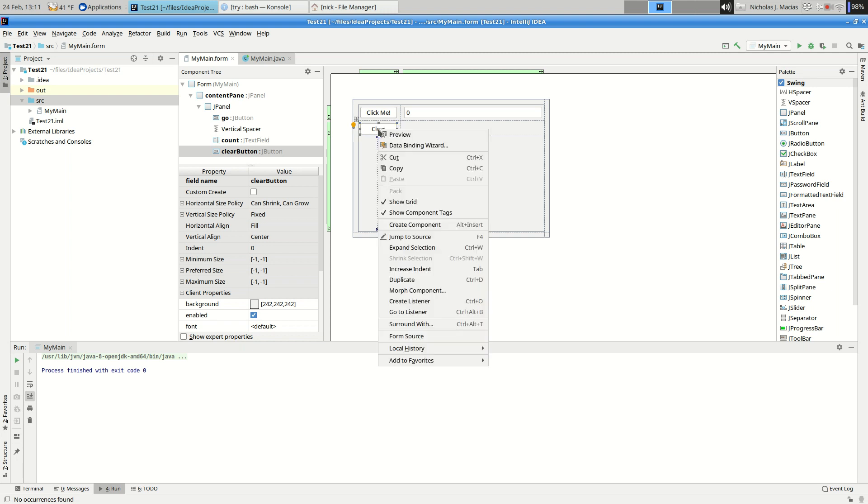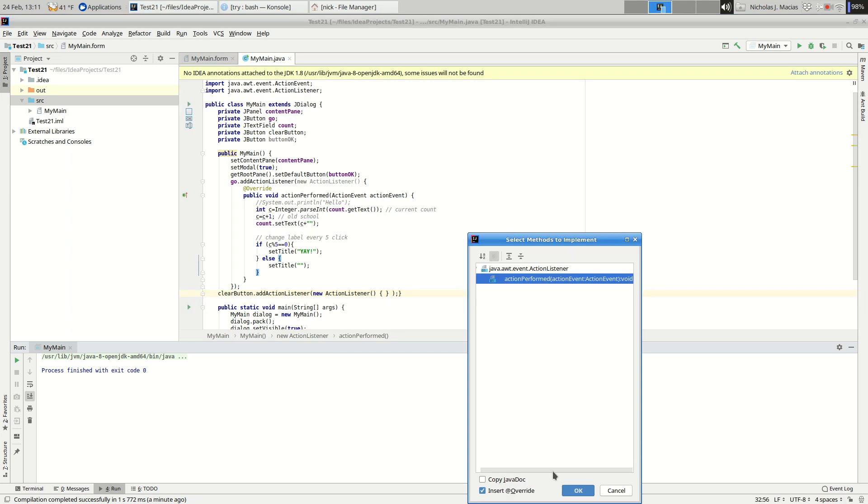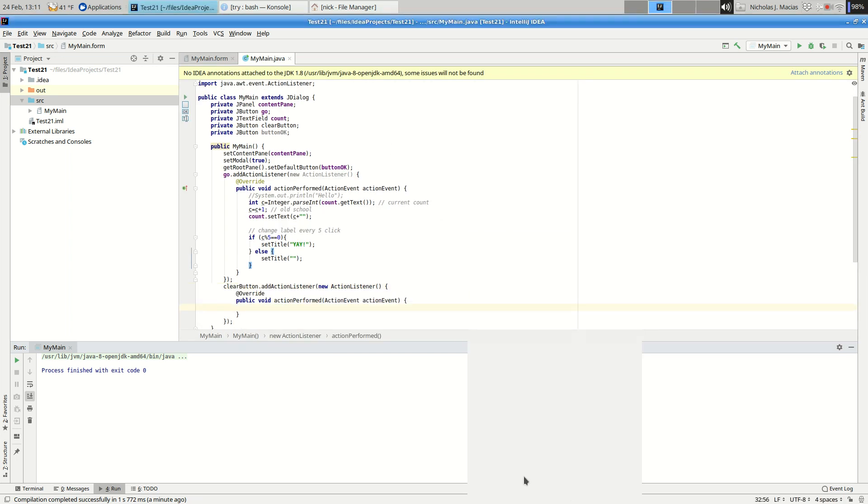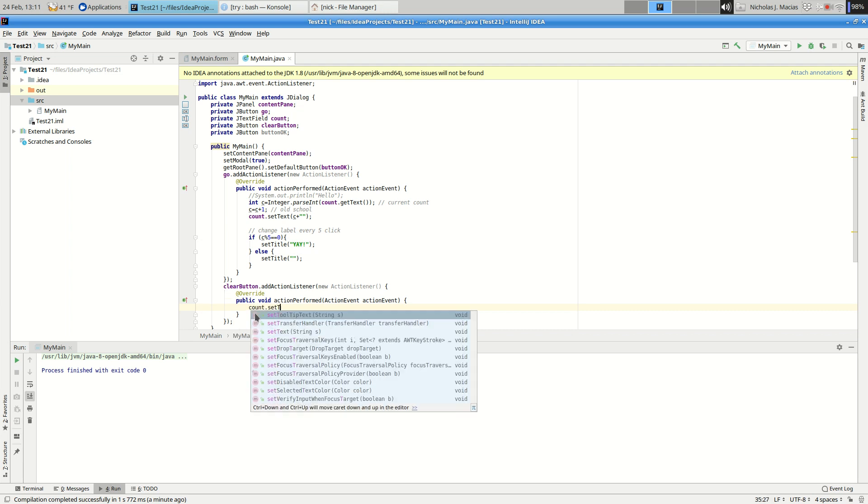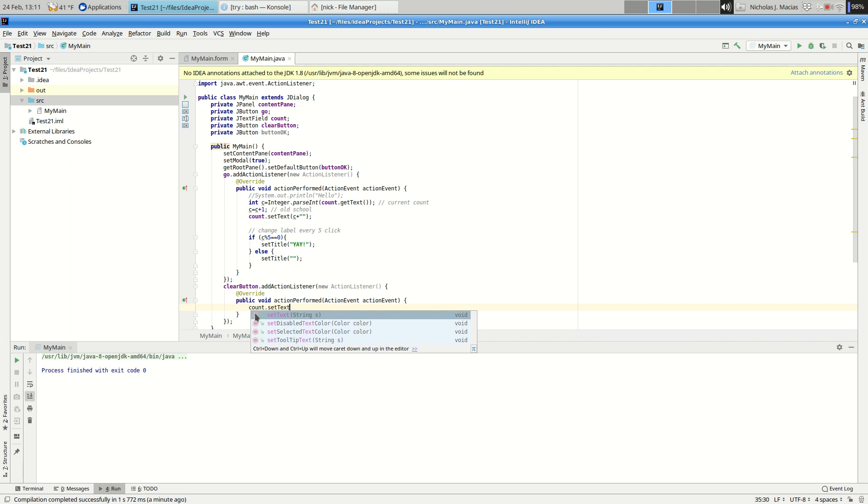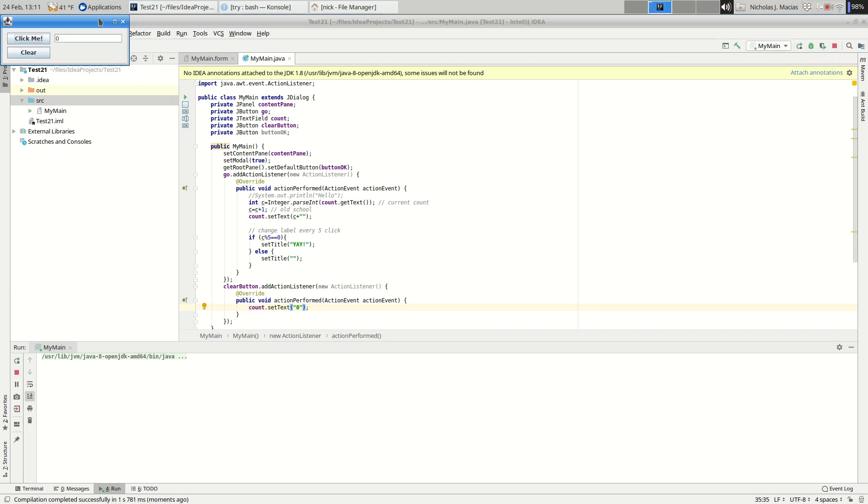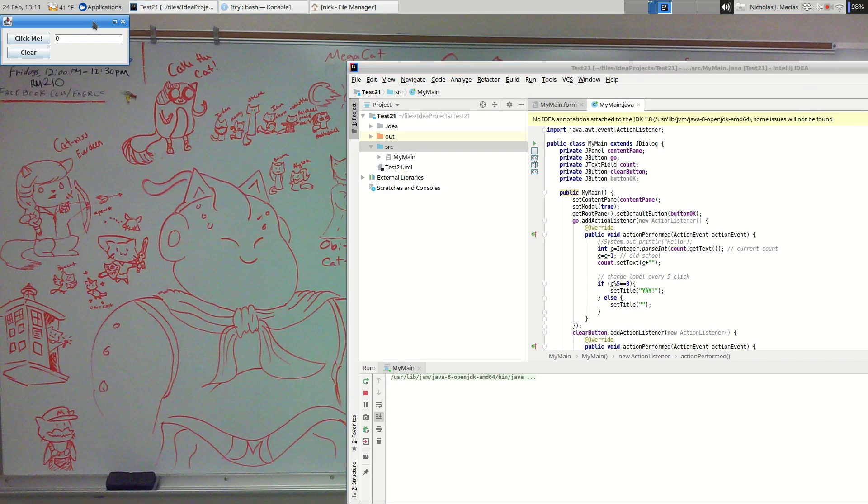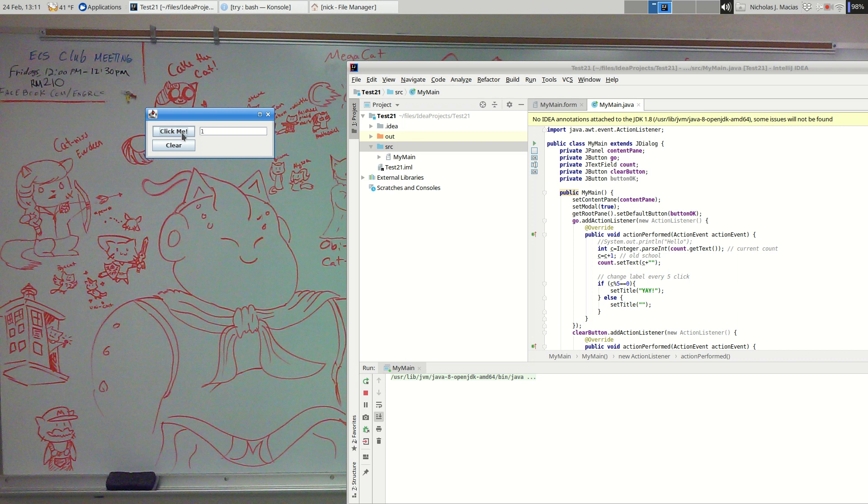So I'm going to right-click. I'm going to say create a listener, add an action listener, action performed. And my action is simply going to be count.setText. And I'll just set the text to a zero. So when I hit the clear button, it should set the text to zero. And since that's where I'm keeping the count, it should reset the count. So go ahead and run that. And let me close out this window. And click this, and it counts up by fives. And every five entries, it says yay. And if I hit the clear button, it goes back to zero.